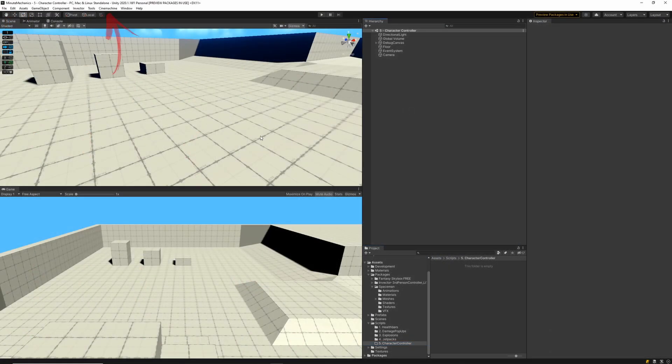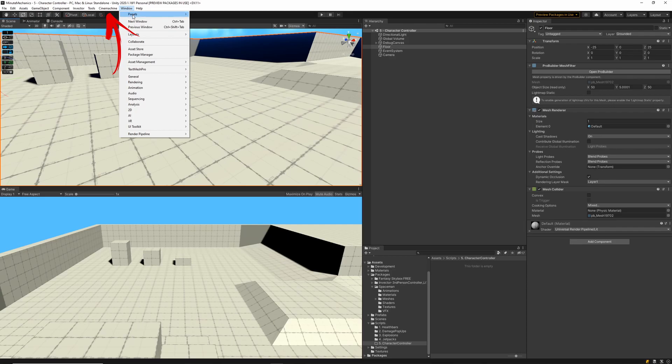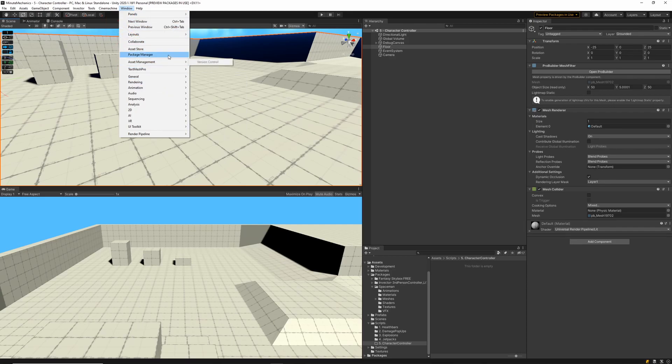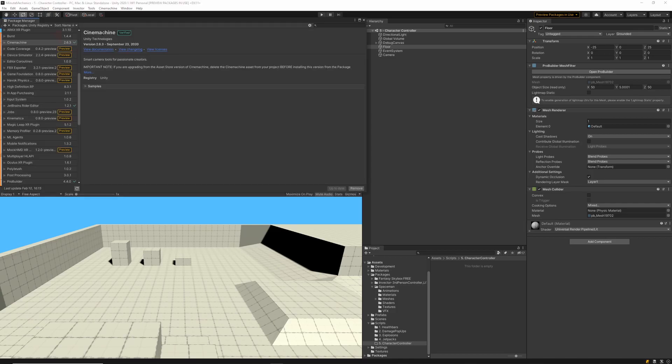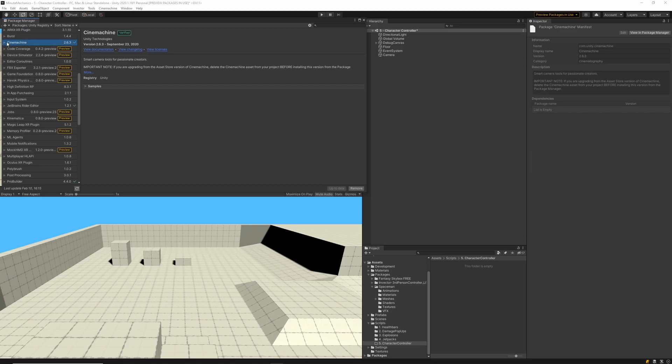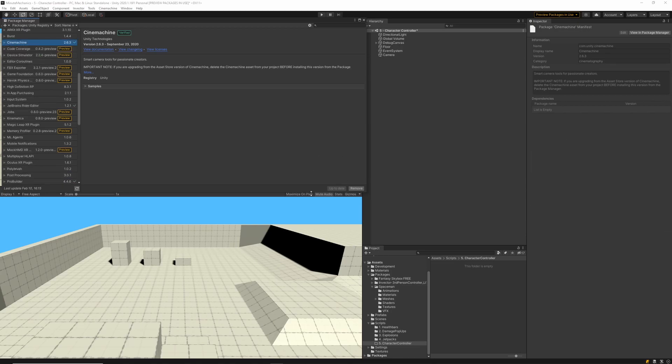In this tutorial, I'm going to be using Cinemachine. So I'm going to go into my package manager. And in there, I'm going to make sure that I've got the Unity registry displayed. And then we'll want to make sure that the Cinemachine package is installed. I've already got this installed, but make sure you do too.